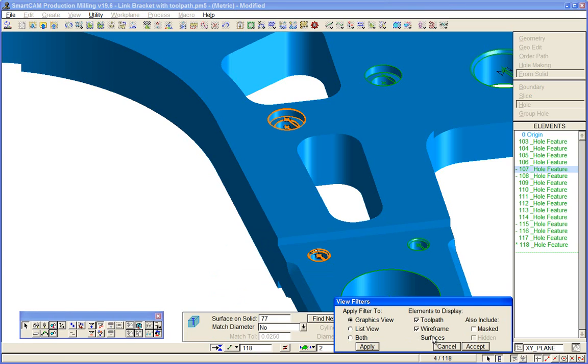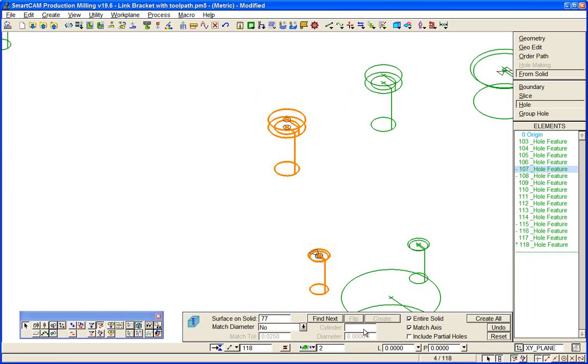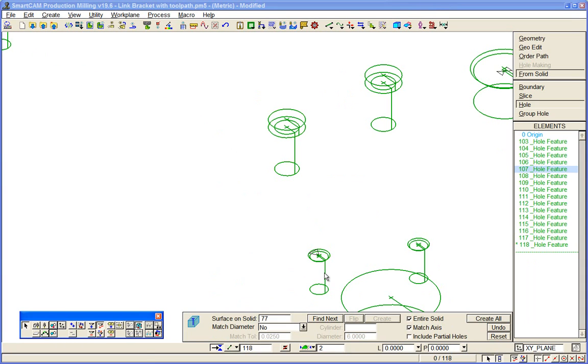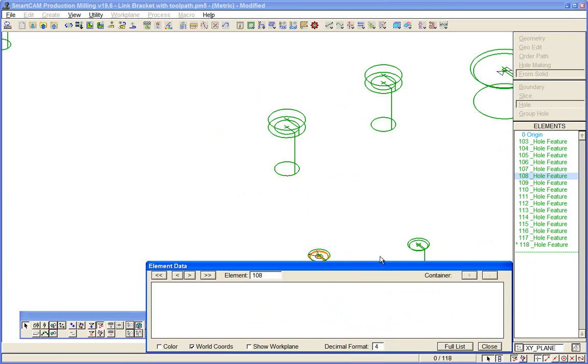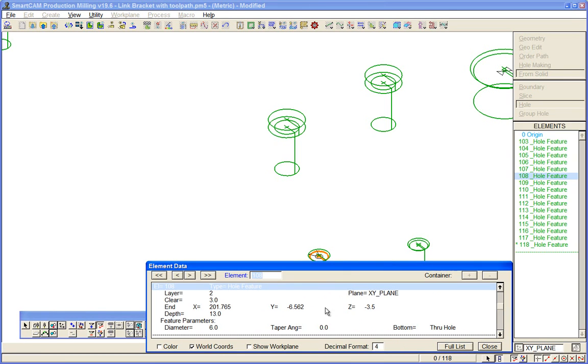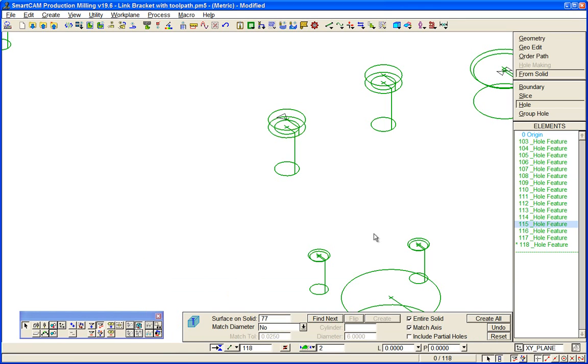Each of those hole features, for example here, we can see that this is a through hole. We can see that the counterbored hole is a blind hole, so we have more information available to us for hole making toolpath creation.